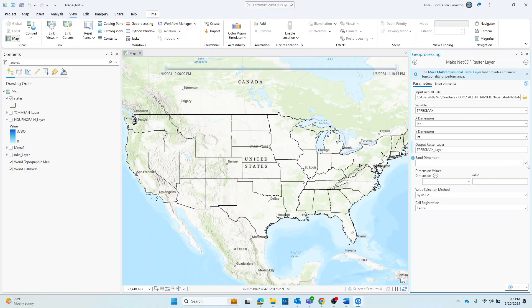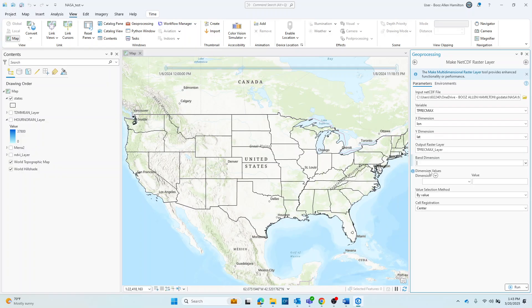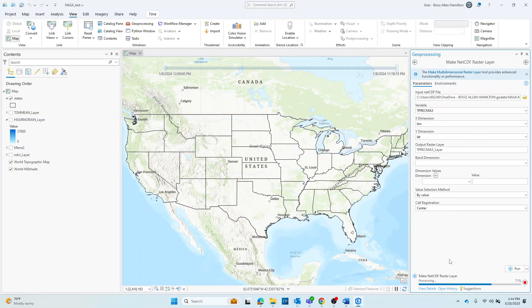And then depending on which dimensions are available for your variable, you may be able to select band dimension and values. But for our purposes here, the default is fine. And then lastly, you will go ahead and run the tool.